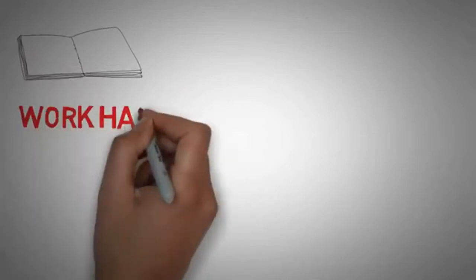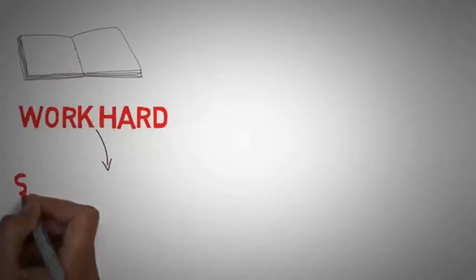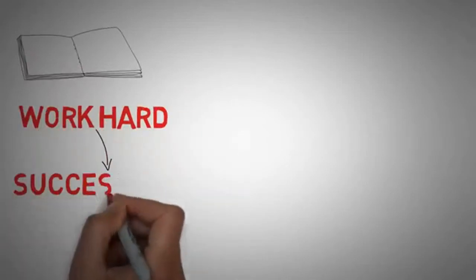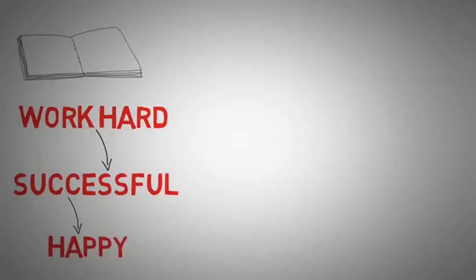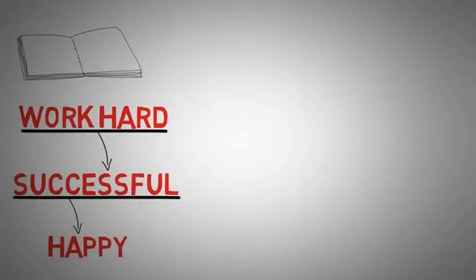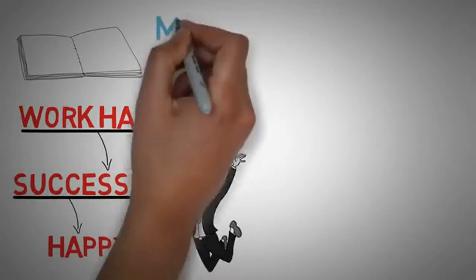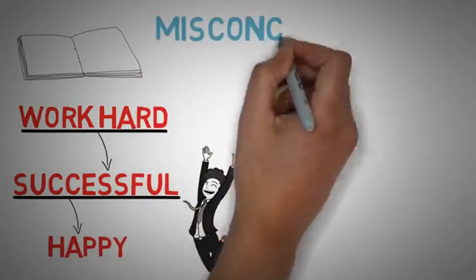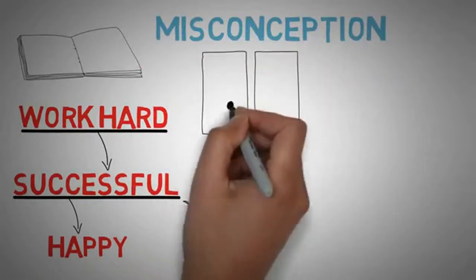So the author starts off the book by showing the most common flowchart for happiness. First, most people work really hard, then they think that they will become successful because of the hard work, and then they think once they're successful that will cause them to be happy. So you train, then you win, and then you be happy. Well, the author points out that's a misconception and actually causes a lot of unhappiness.